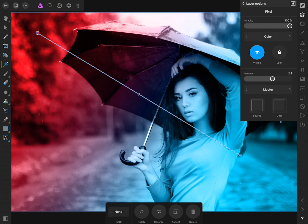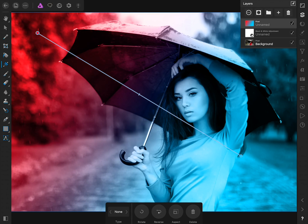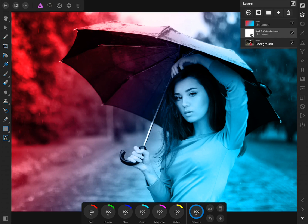I want to show you how the black and white adjustment layer is affecting this picture. We'll click on Layer Options and then turn off and on the black and white adjustment layer. If you want to further change how the black and white adjustment layer is affecting the picture, you can double tap on it and then change any of the settings in the contextual toolbar.